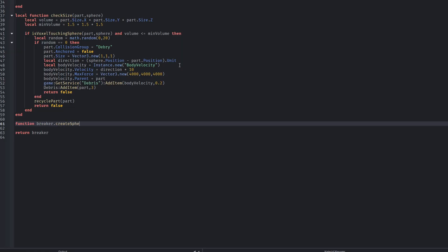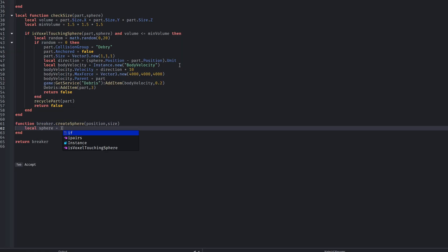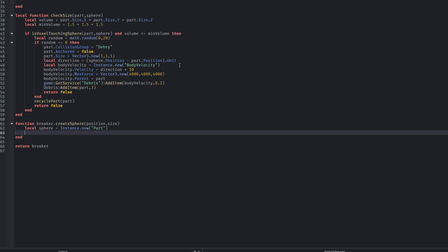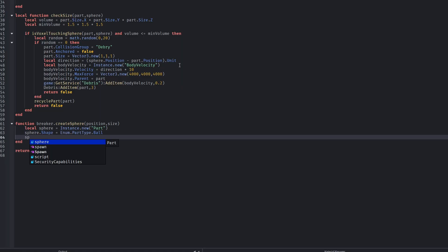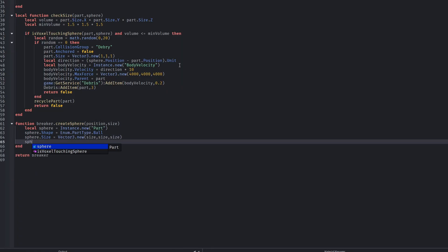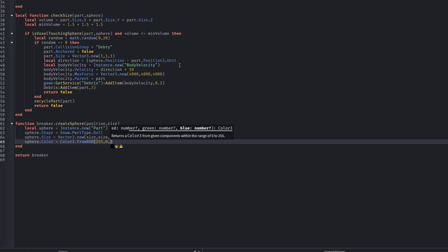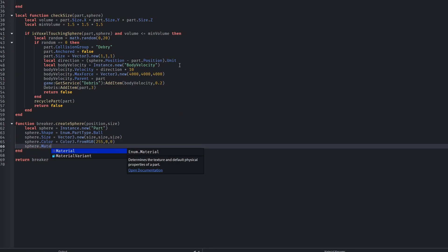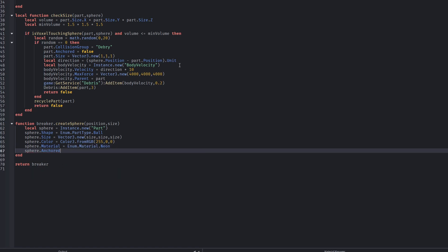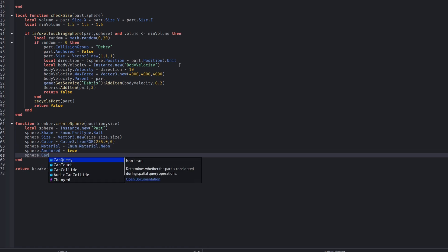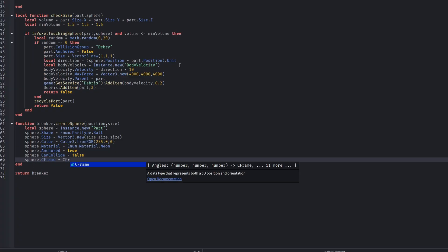Breaker.createSphere is going to be a non-local function — an actual function from the module — that creates the explosion sphere driving the entire system. The sphere is anchored and non-collidable because it is never meant to physically interact with parts; it only exists as a mathematical reference. This design separates visual logic from physics logic. You can make the sphere invisible if you want.